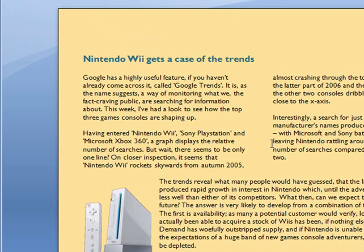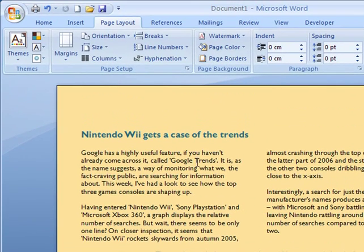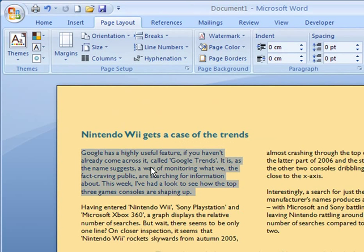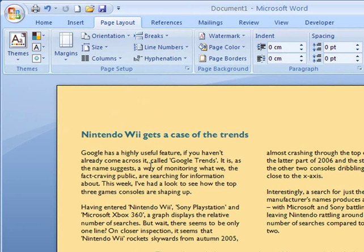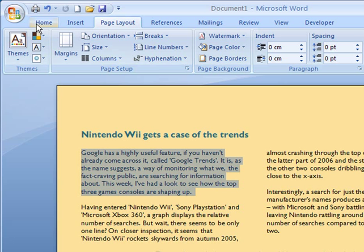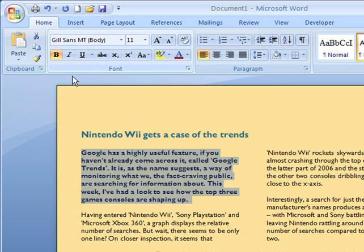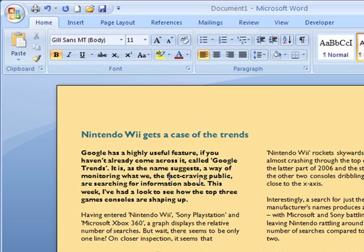By breaking the document up into different columns we can create some kind of interest. What we can also do is highlight the first paragraph and I did that by triple clicking. So that's one, two, three and that's the whole paragraph selected. Then I'm going to go to Home and embolden that first paragraph so it creates a bit more emphasis.